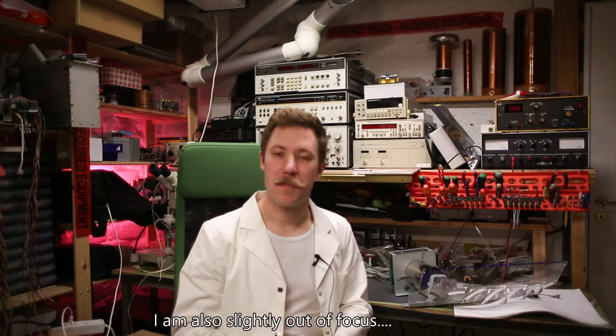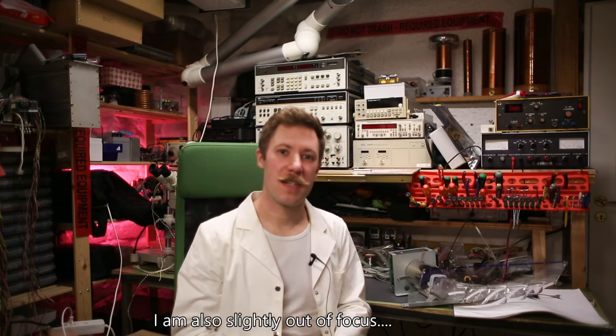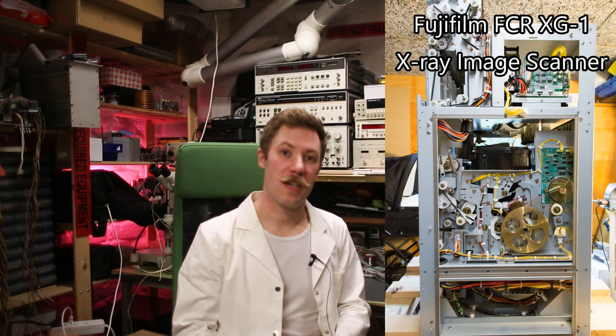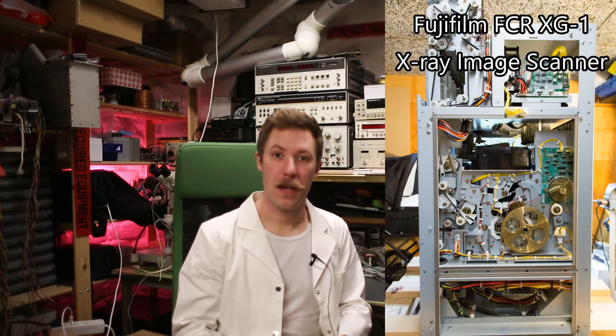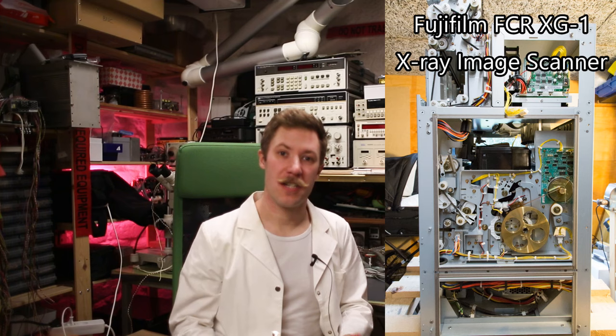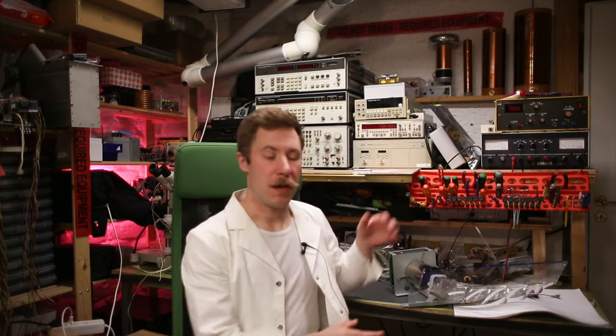Hi, my name is Mads Bahnkopp from Kaiser Power Electronics. This is part three of the Fujifilm FCR XG1 X-Ray Image Scanner Teardown, and the part we're looking at today is the PMT assembly.